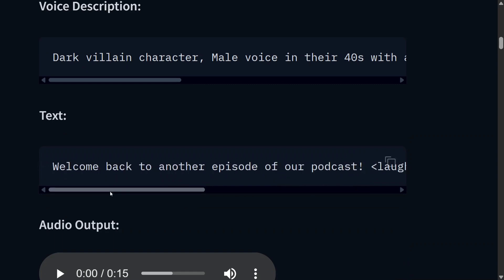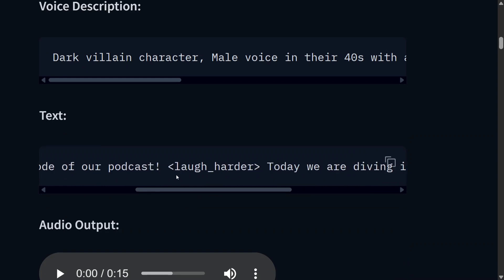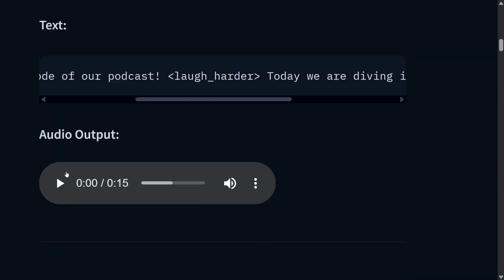One thing you have noticed is tags that you can provide that give you expression. Let's hear this out. Welcome back to another episode of our podcast. Today we are diving into an absolutely fascinating topic. Very good. One of the most unique models that has been released in the audio AI space.